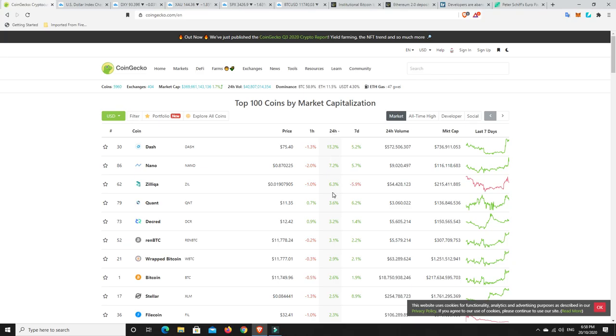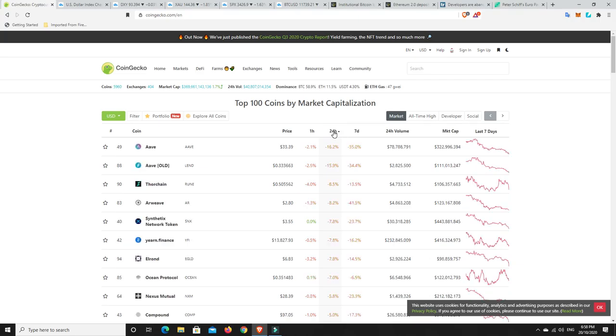Let's have a look at losers. Alright, there we go. Aave has taken quite a hit. Some big double-digit dumps. That's not really good.